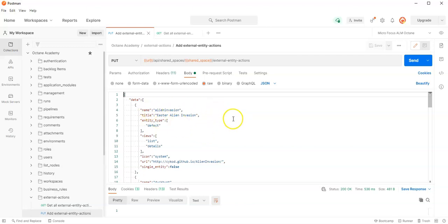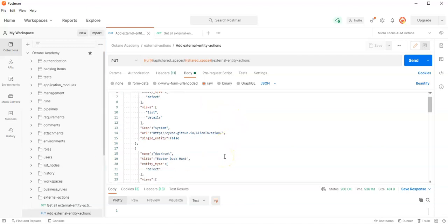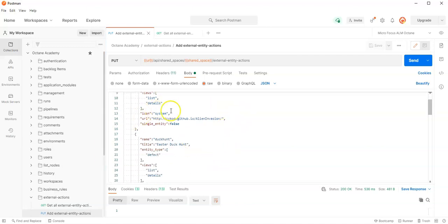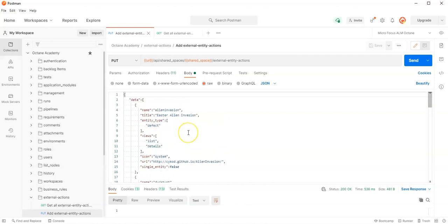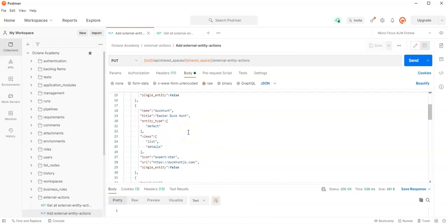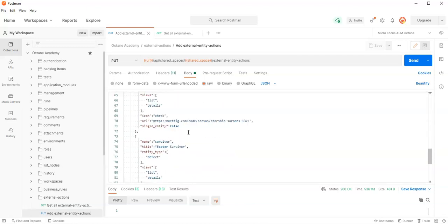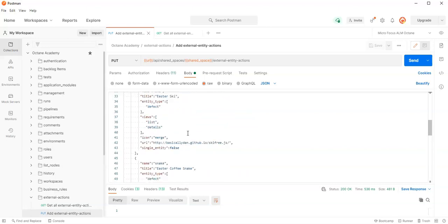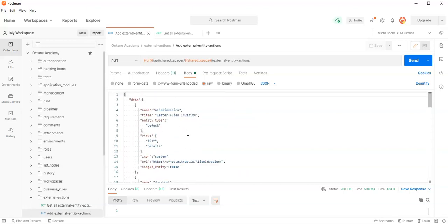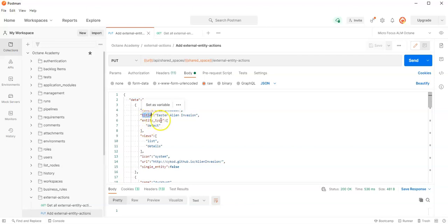I have here a specific configuration built for me where we have some games we would like to publish on the shared space, and I can do it directly from here.